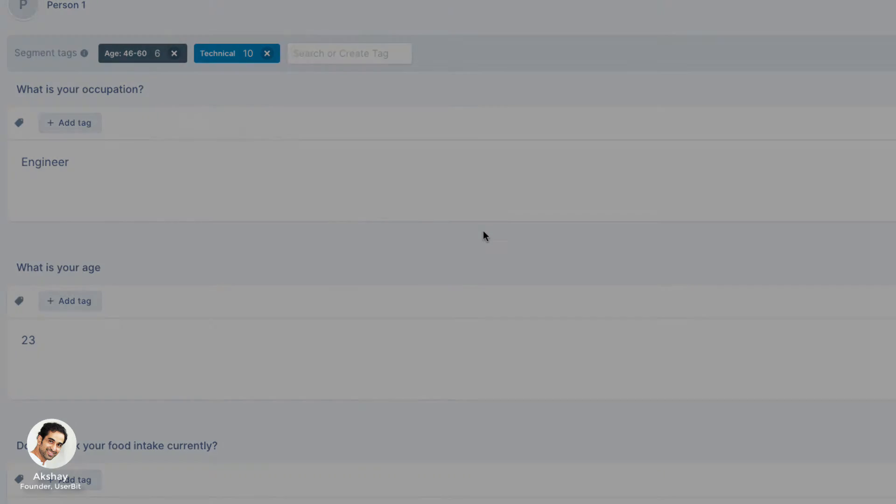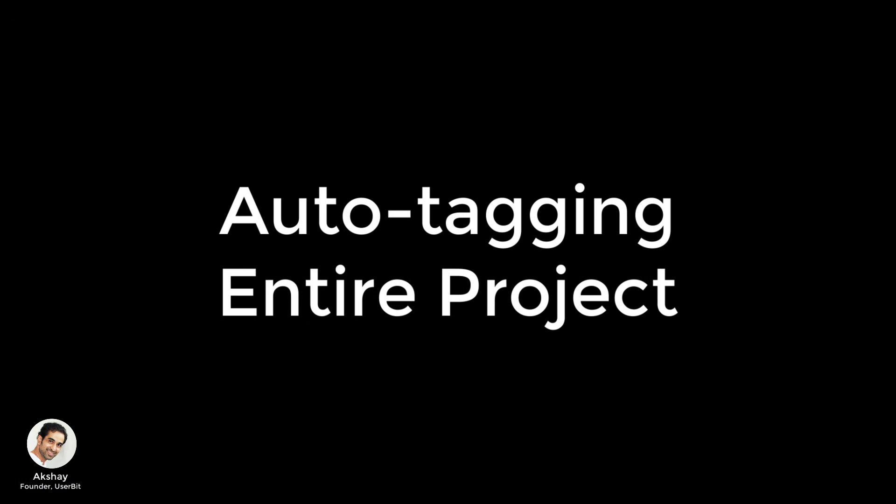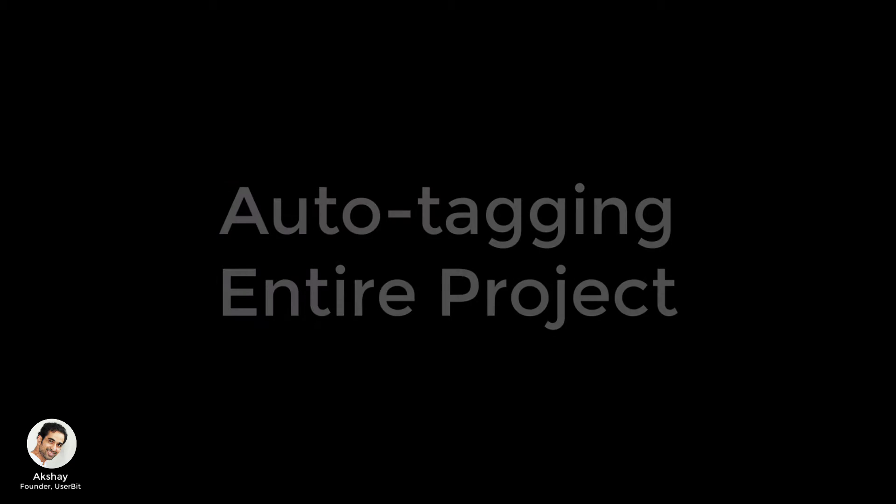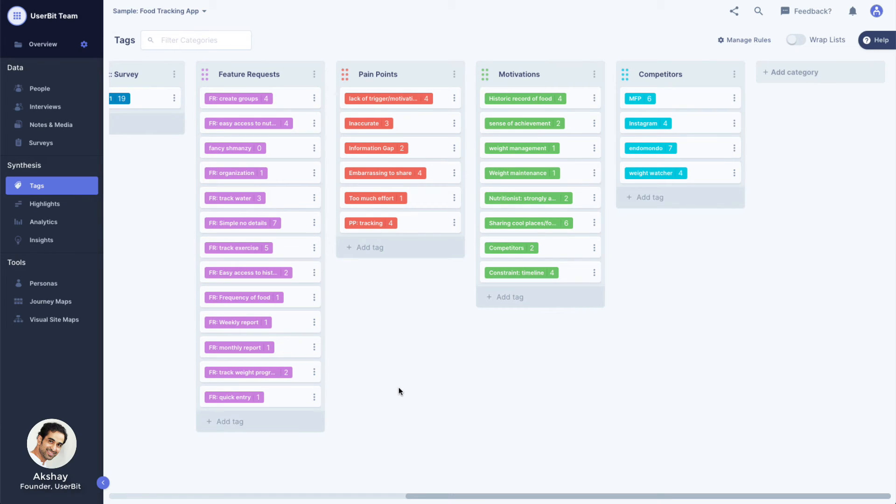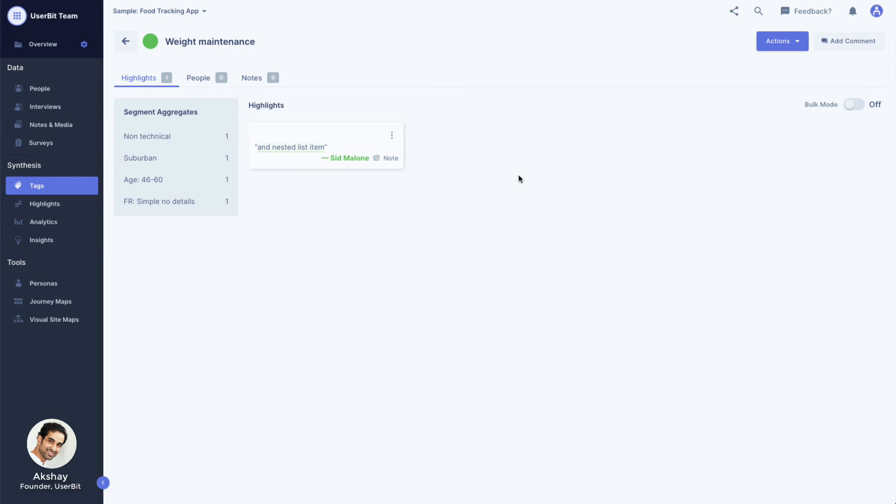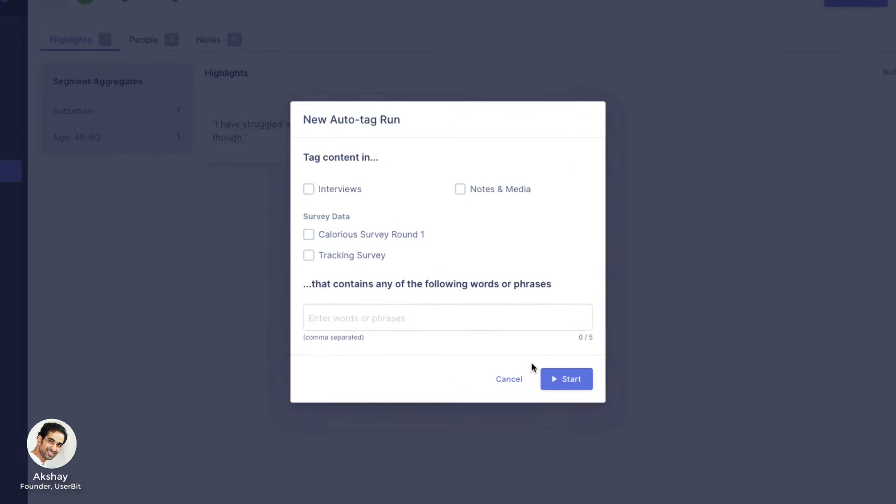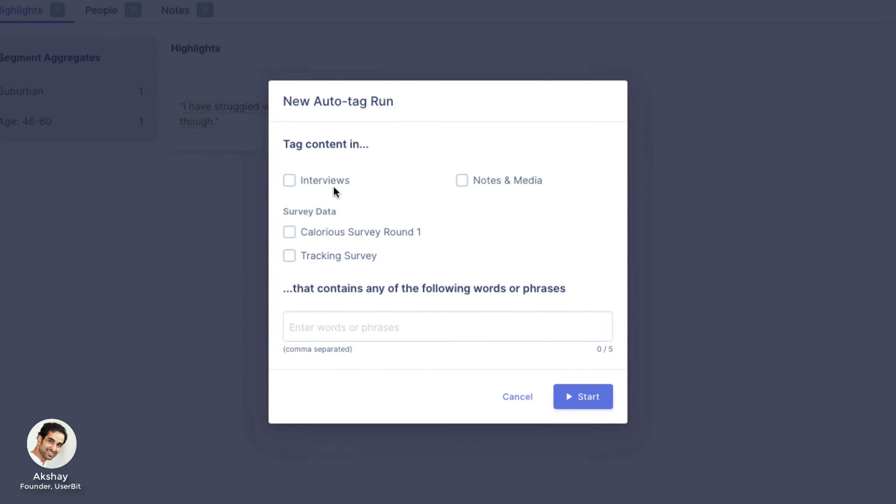Want to save even more time? Let's say you have some notes, interviews, surveys all in your project and you wanted to run Auto Tag based on keywords on your entire project. Yes, you can do that as well. Navigate to the tag that you want to apply across your project. Under Actions dropdown, select Run Auto Tag. And now you can pick exactly what you want the Auto Tag to focus on.